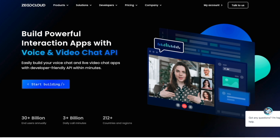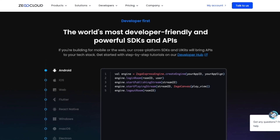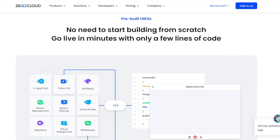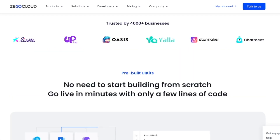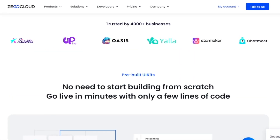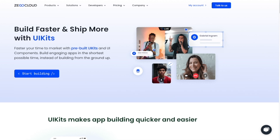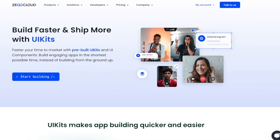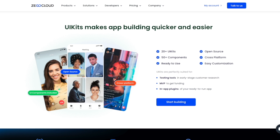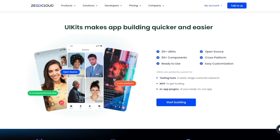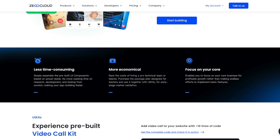Today's video is sponsored by Zego Cloud. Zego Cloud is a global cloud communication service provider which provides developer-friendly and powerful SDKs and APIs to build many communication features on the app such as video call, chat, video conference, live streaming, and many more. Zego Cloud is trusted by more than 4,000 businesses and offers pre-built UI kits and SDKs to developers and businesses.